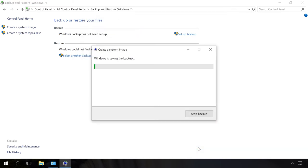This way, we will create a recovery image for this system. It can take some time, and everything depends on how powerful the computer is. Wait until the process is over.